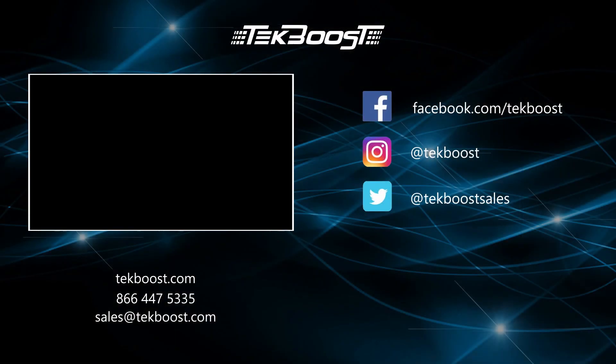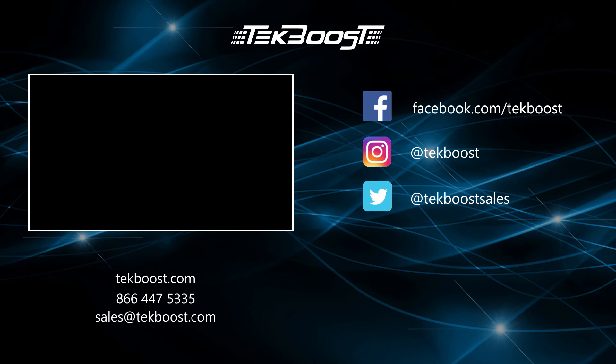If you found this video helpful, please hit the like and subscribe buttons below, and be sure to visit techboost.com to take advantage of our great deals on all your IT hardware needs.